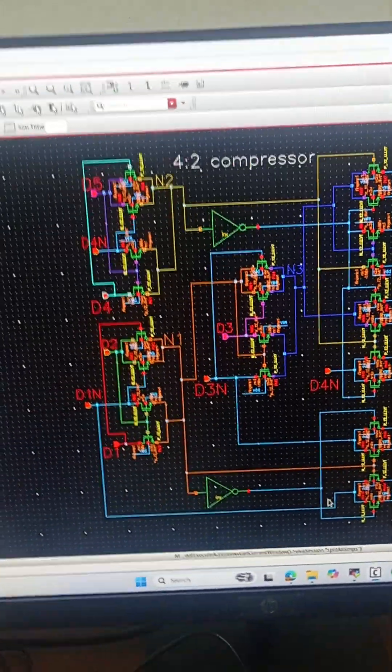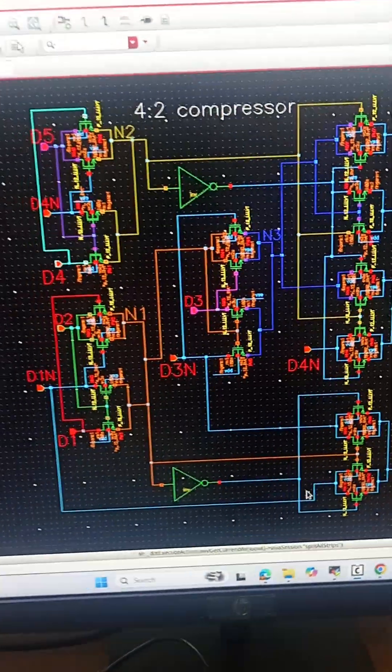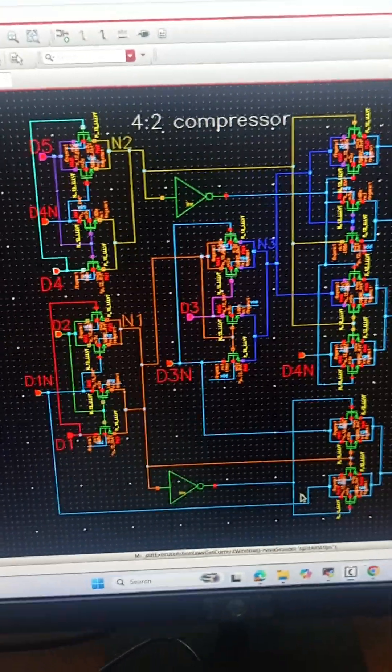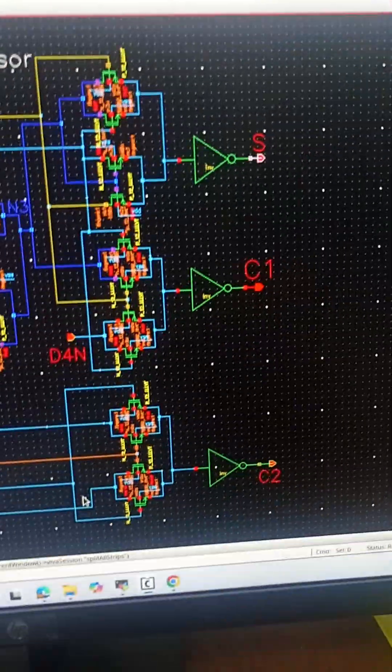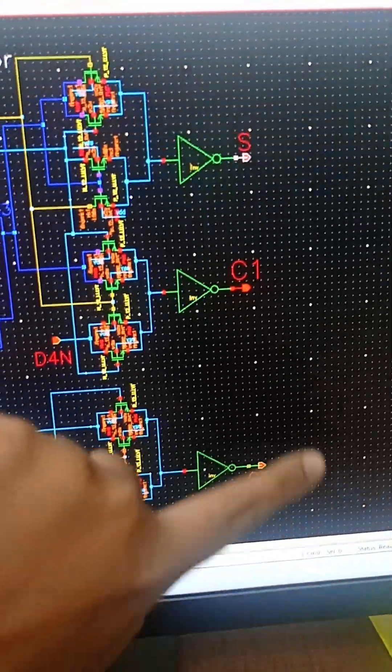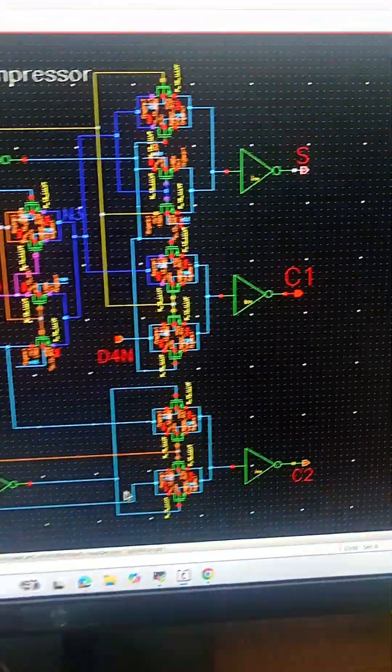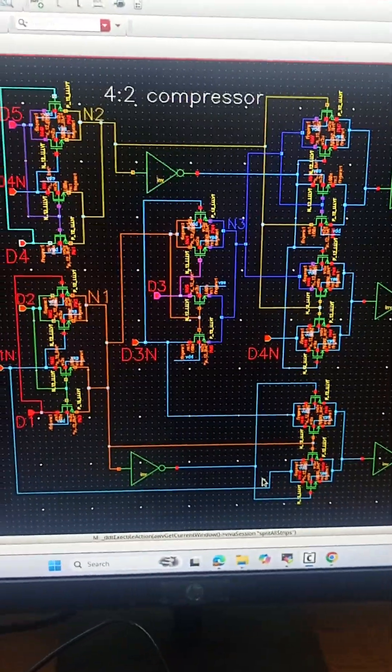We have five inputs but D5 is just a carry in from the previous stage and we have three outputs but C2 is just a carry which is propagating to the next column.